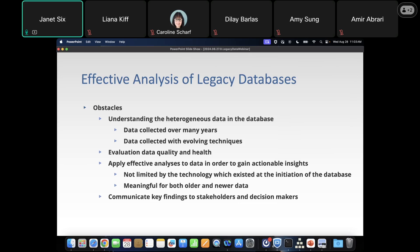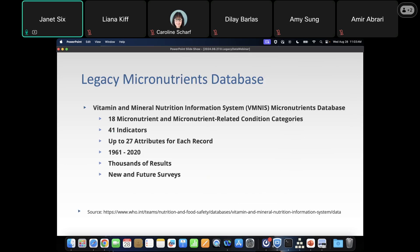Today we're going to take a closer look at a micronutrients database. This database has 18 micronutrient and micronutrient-related categories, 41 indicators that have been studied, and 27 attributes for each one of those studies. As you can see, we have results for almost 60 years in this database, with thousands of results.